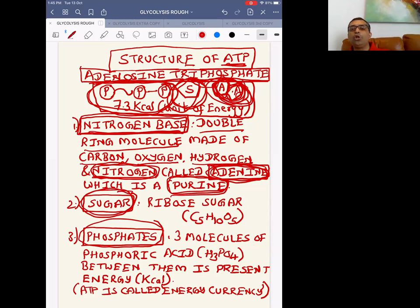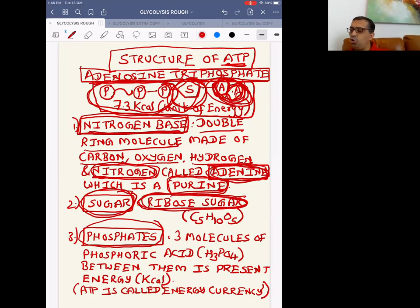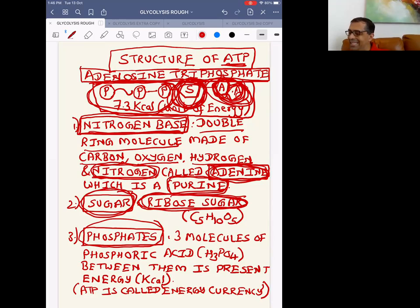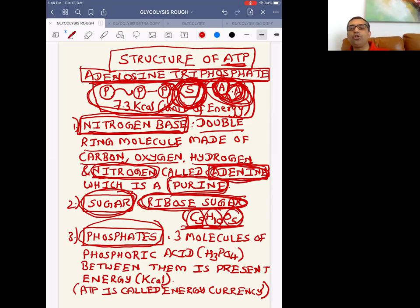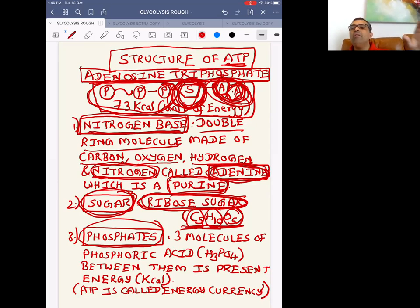Attached to adenine is a sugar called ribose sugar, which is chemically C5H10O5. In this sugar, there are five carbons, ten hydrogens, and five oxygens — a five-carbon sugar.